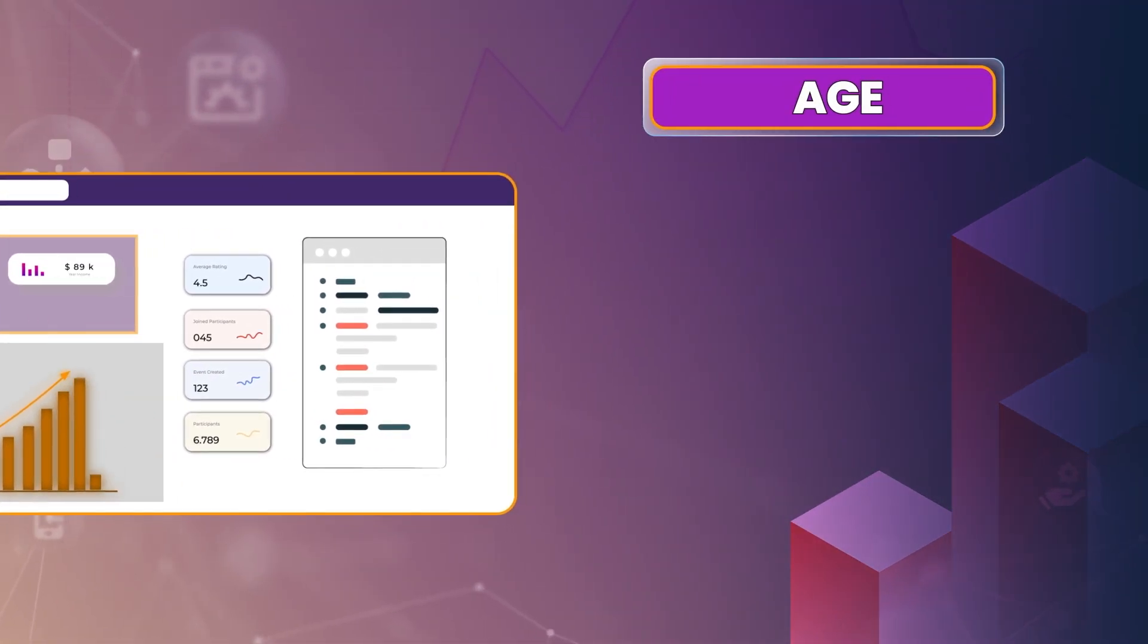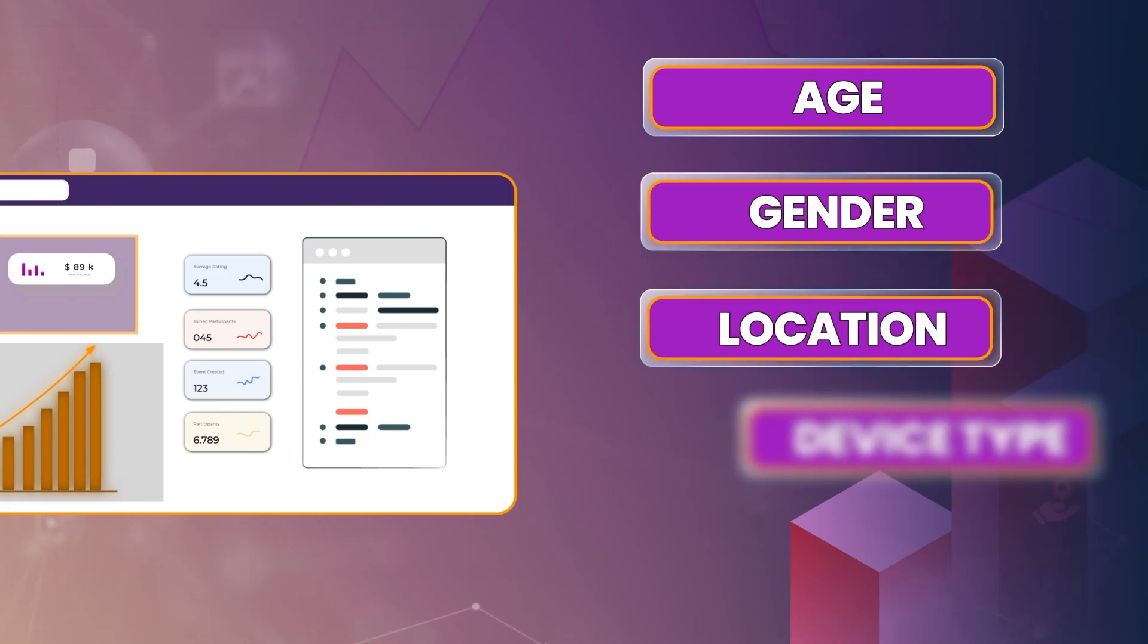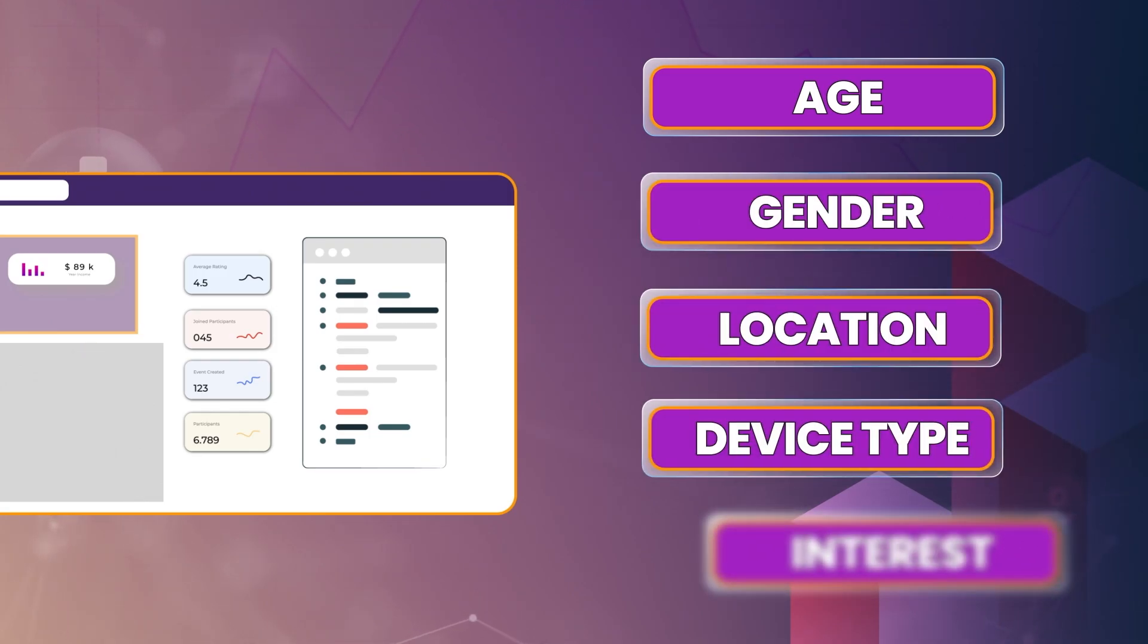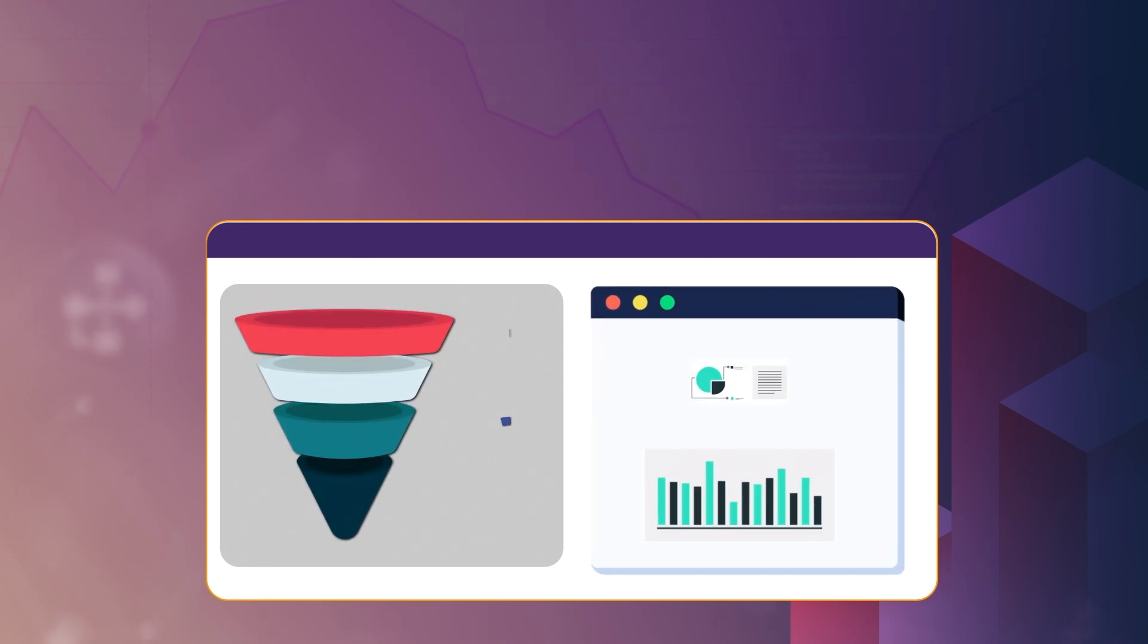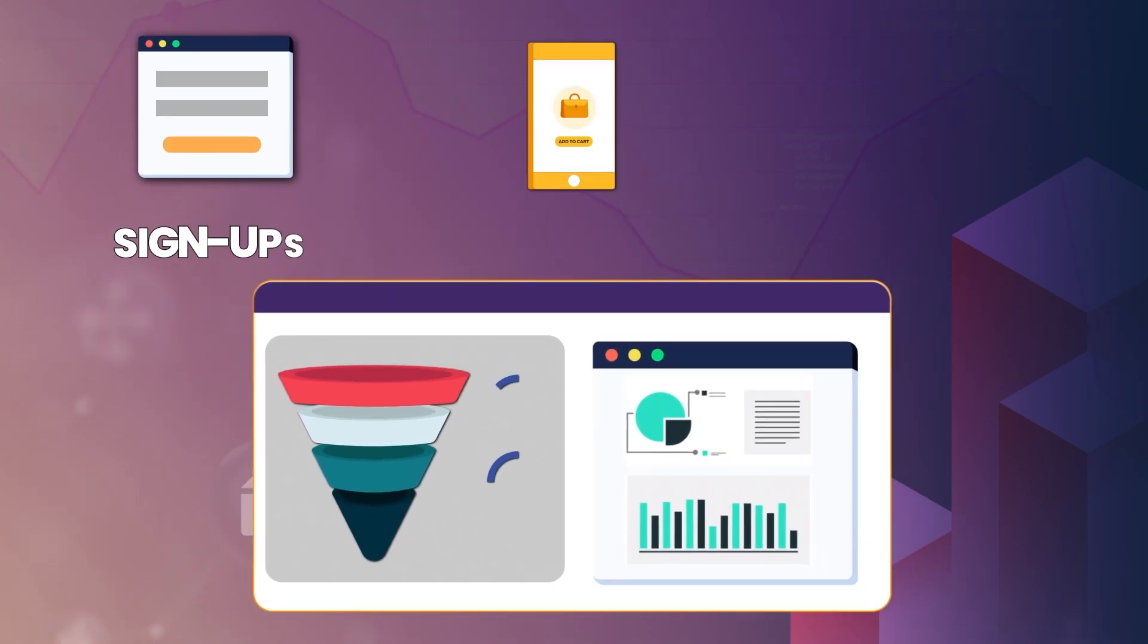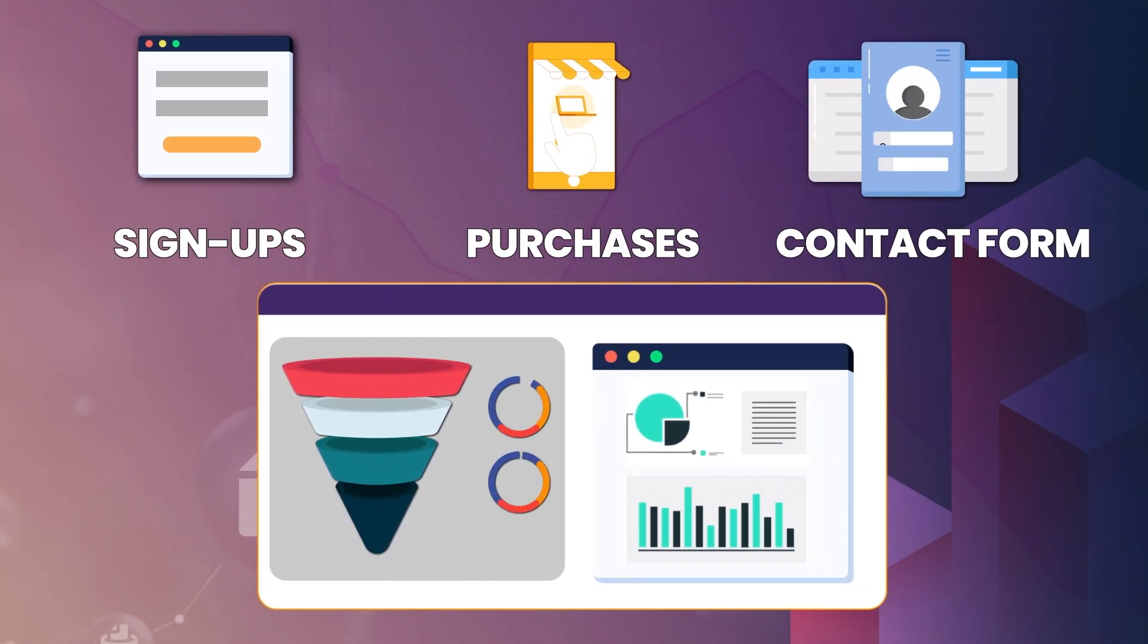It also shows age, gender, location, device type, and the interest of your visitors. It also tracks conversions on your website such as signups, purchases, and contact form submissions.